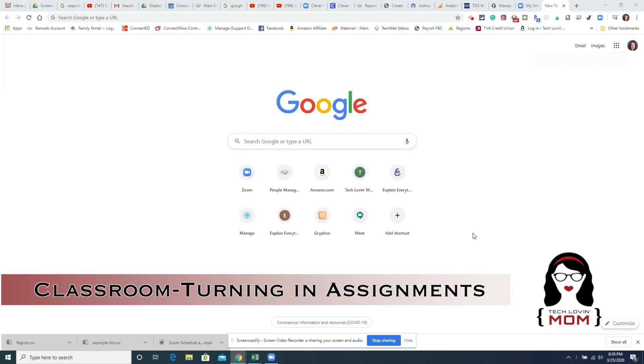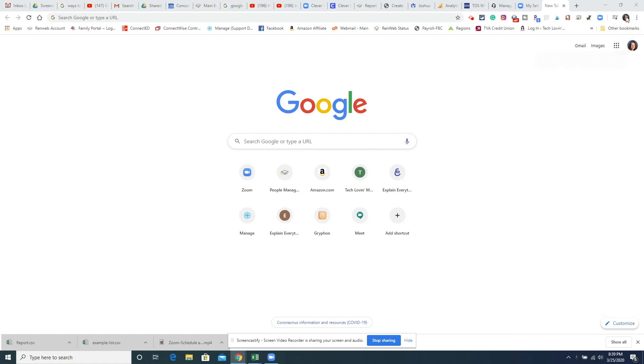In this video I want to show you how a student would turn in Classwork in a Google Classroom. So the first thing you need to make sure of is that you are logged in to your Google Chrome browser.